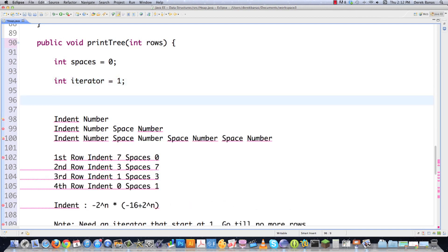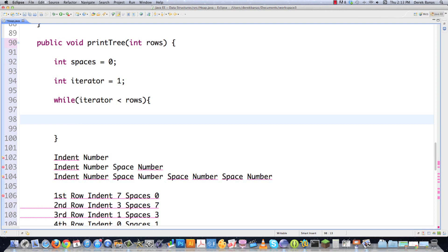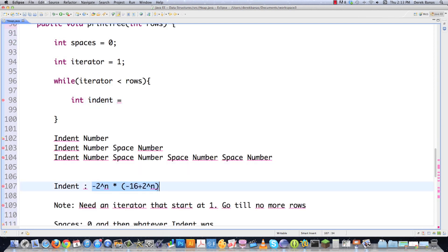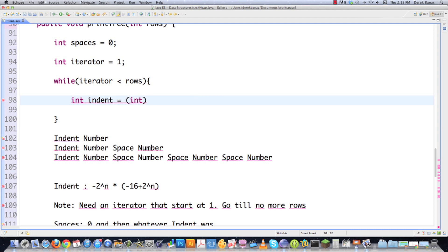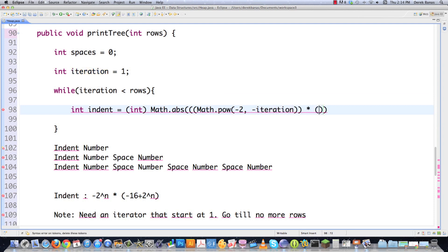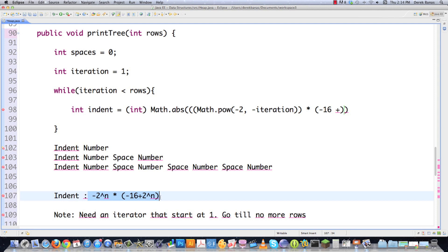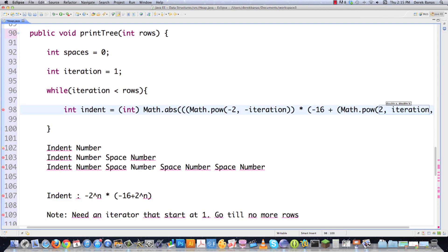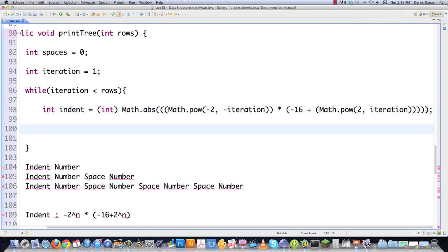Then I need to keep printing things out as long as I have rows, which tells me I need a while loop — and I used 'while' in defining what I was trying to do. I'm going to continue printing as long as my iteration is less than my number of rows. Inside the while loop, I need to calculate what indent is going to be equal to. Here is the calculation: I'll convert it to an integer, take the absolute value, then do math.pow(-2, -iteration) times (-16 + math.pow(2, iteration)). And there we go — calculating our indent every time.